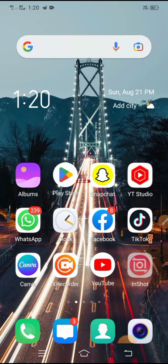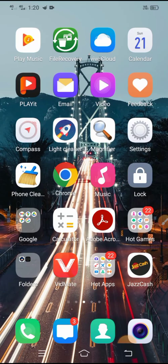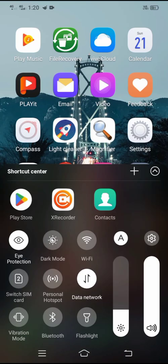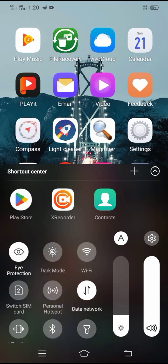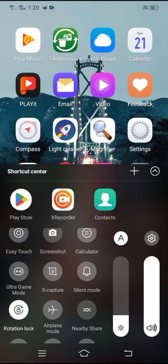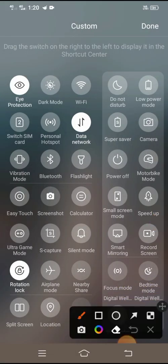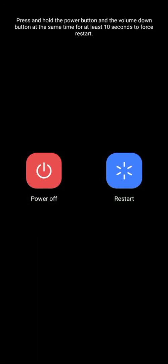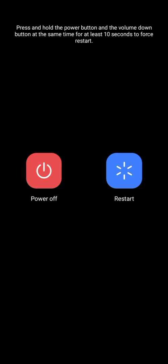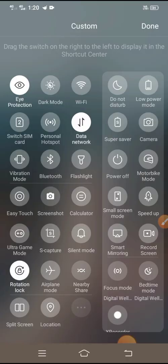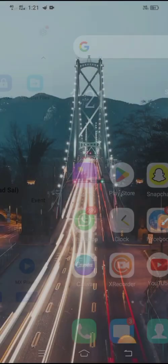Then go back to your home screen. The second method is: you have to power off your mobile. You can see the power off option here, so simply tap on it and power off your phone. After powering off, restart your mobile.